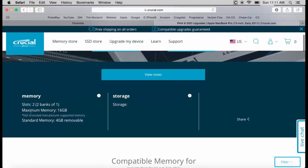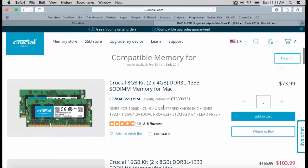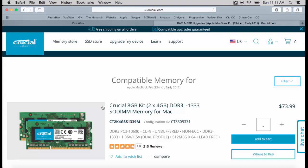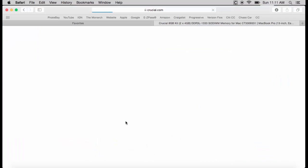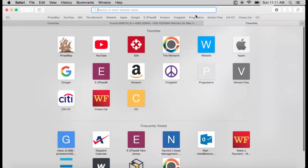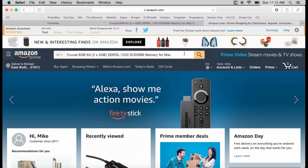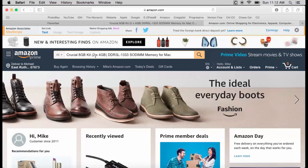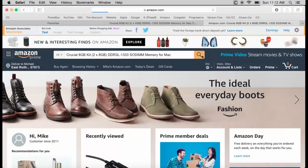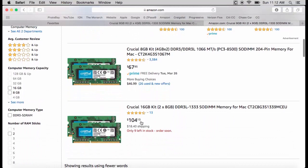My MacBook Pro maxes out at 16 gigs, so this is what you want to see — check what your laptop's maximum RAM is. You should have nothing less than 8 gigs. Crucial shows you the type of memory you need. What I do is highlight that, copy it, and go to Amazon and paste it in the search box. You can often get it a little cheaper on Amazon — 8 or 16 gigs depending on your needs.